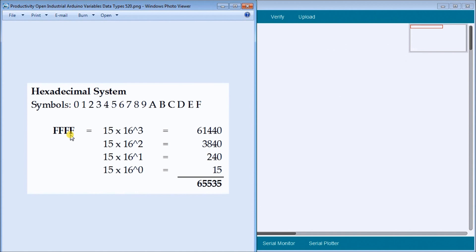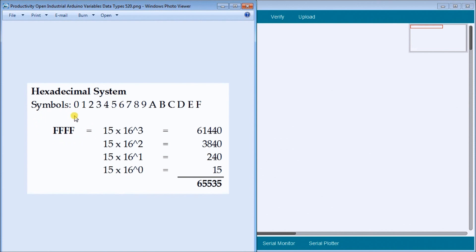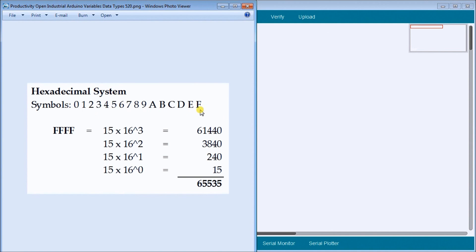So if we take a look at this number here, FFFF, it actually represents four, eight, 12, 16 bits of information that we have. So 16 bits long, we can represent by four digits on a hexadecimal numbering system. And our symbols will go from zero to F. F represents 15, zero represents zero. So we have 16 different locations.